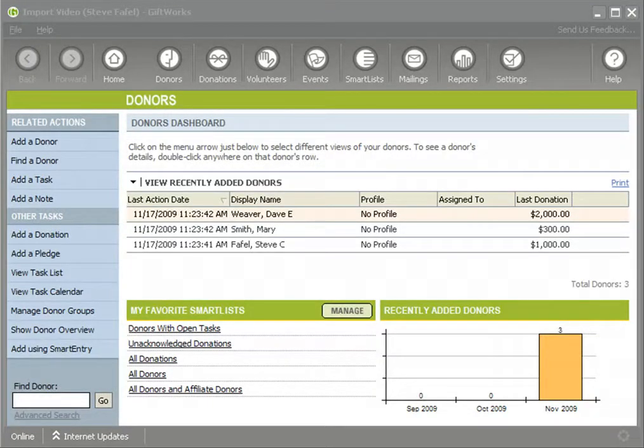Welcome to this GiftWorks video. My name is Steve Faiful, and this is the last video in an 8-part video series talking about how easy it is to import information into GiftWorks.